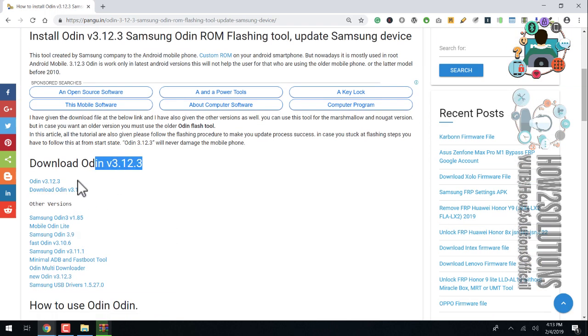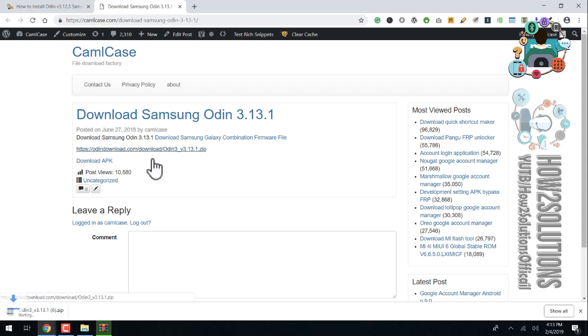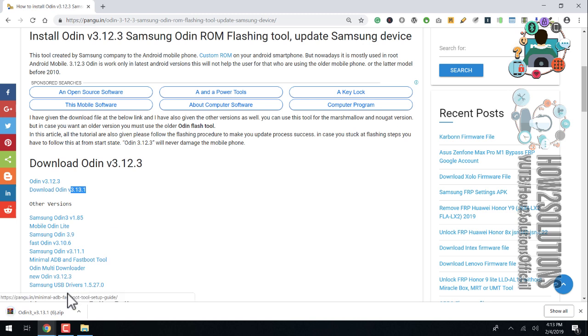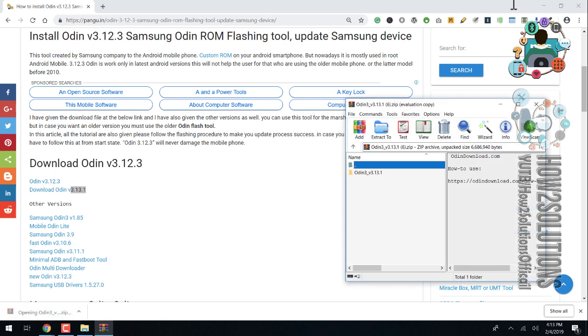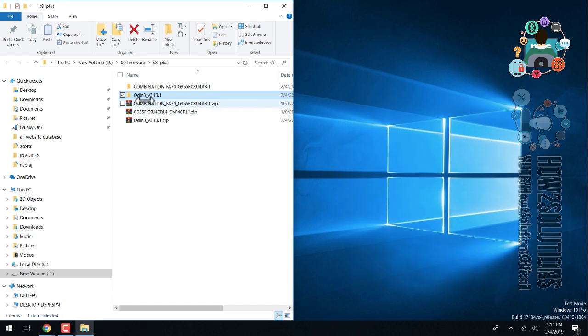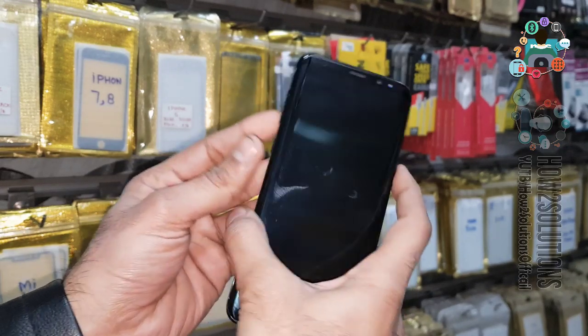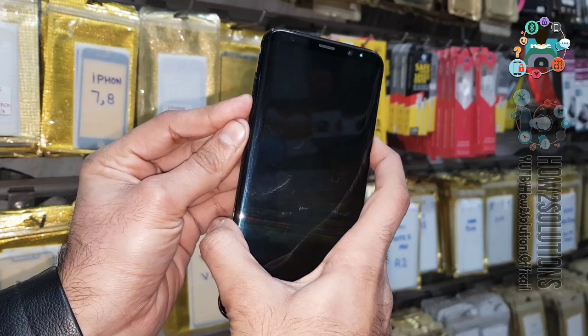Click on this link — this is version 3.13. After downloading, we have to open it. In case you are not able to open this file, you have to install WinRAR utility. Just drag and drop and it will be extracted. Now we have to put our device into download mode — press Bixby key, volume down, and power key for 10 seconds.